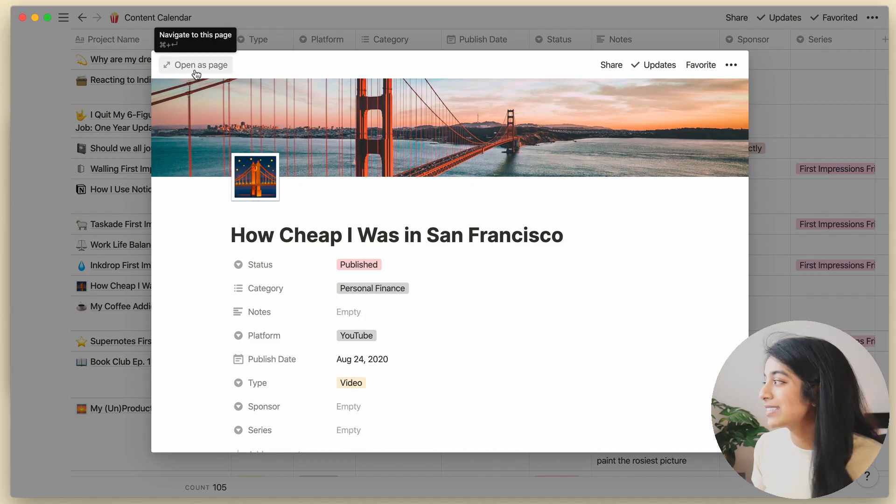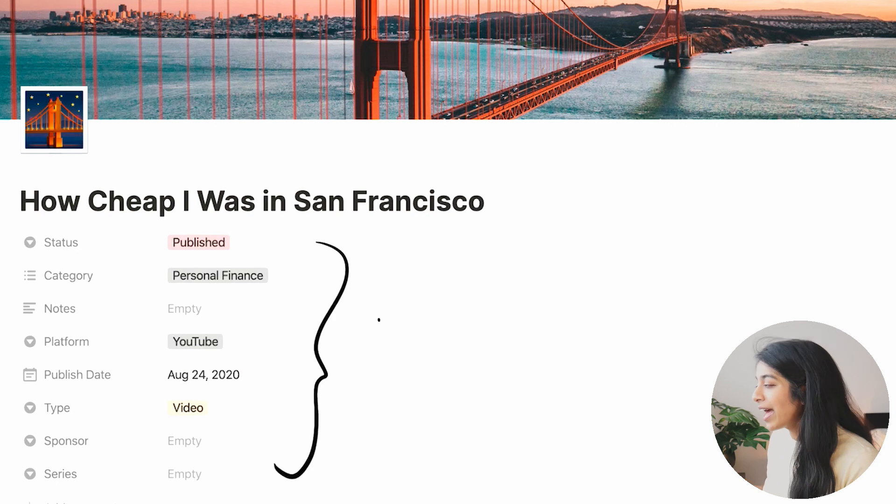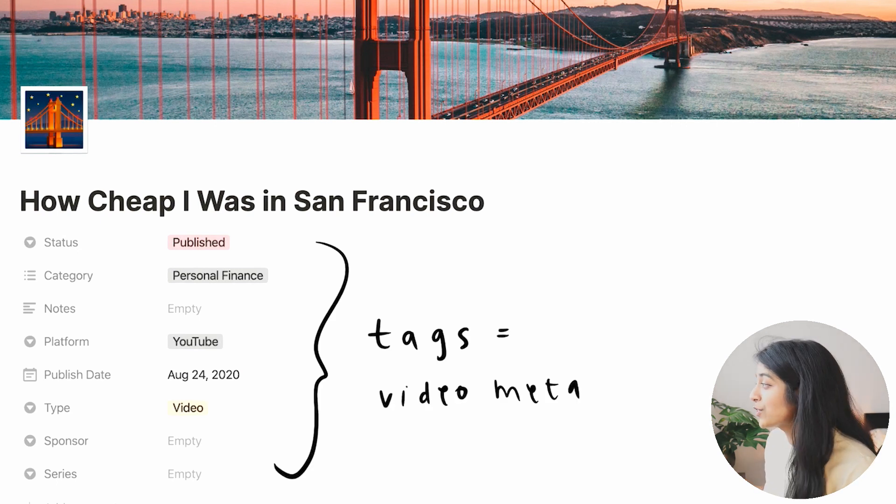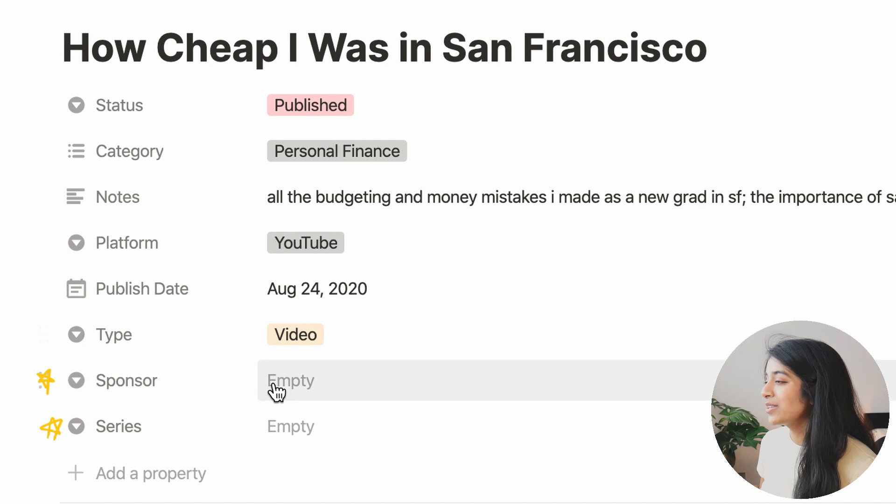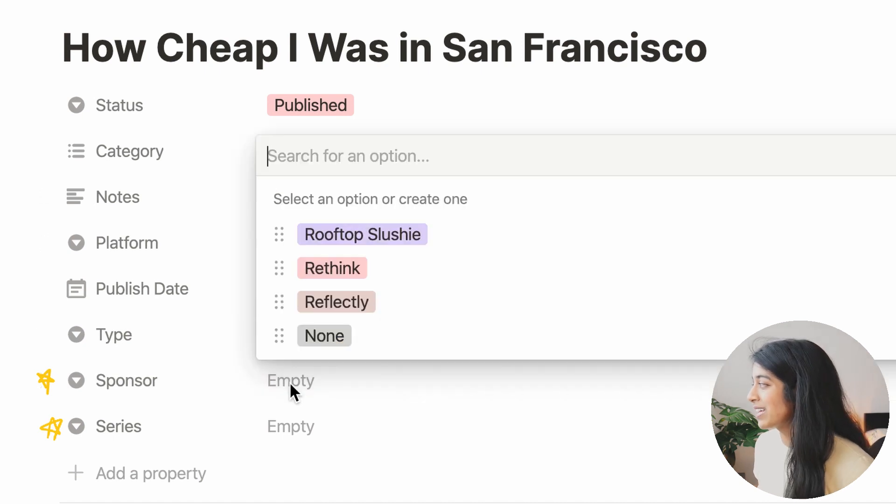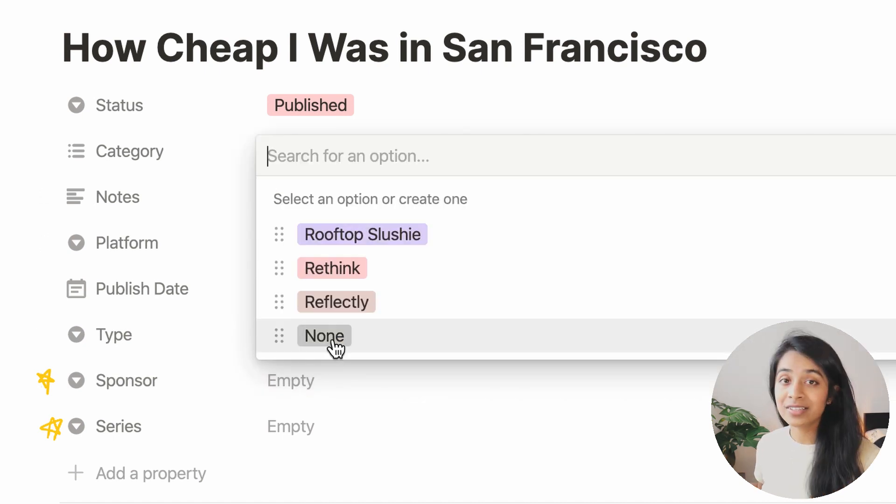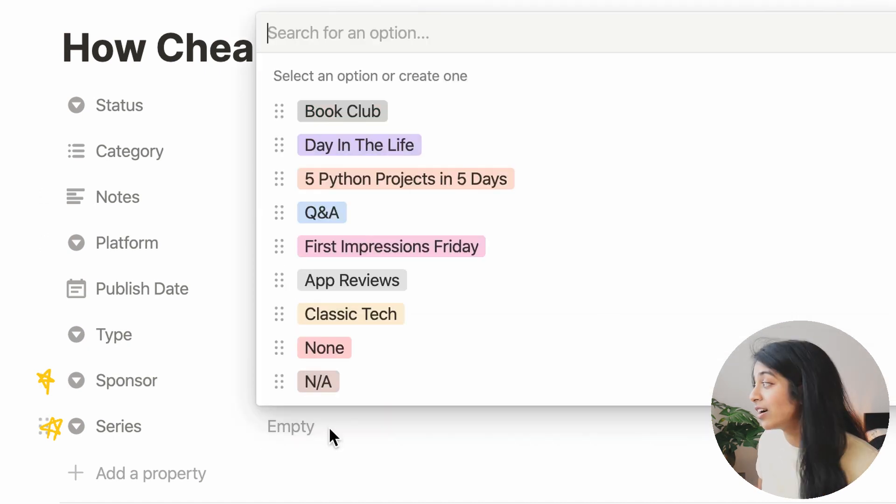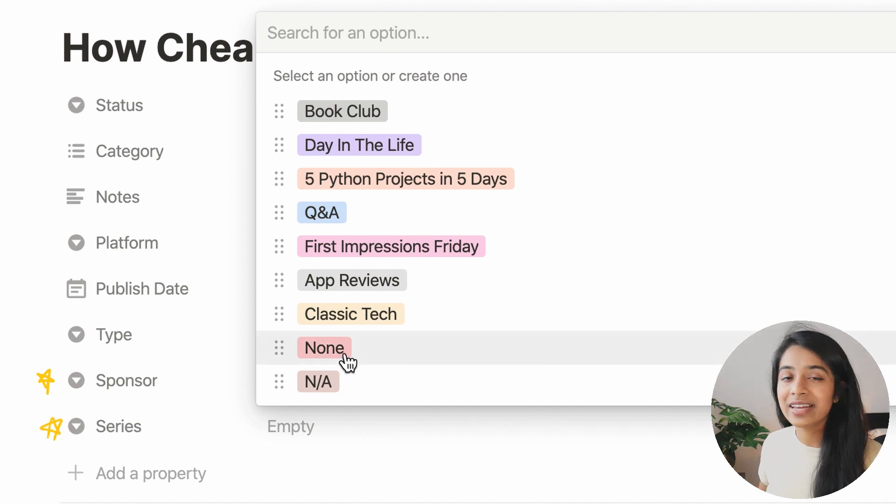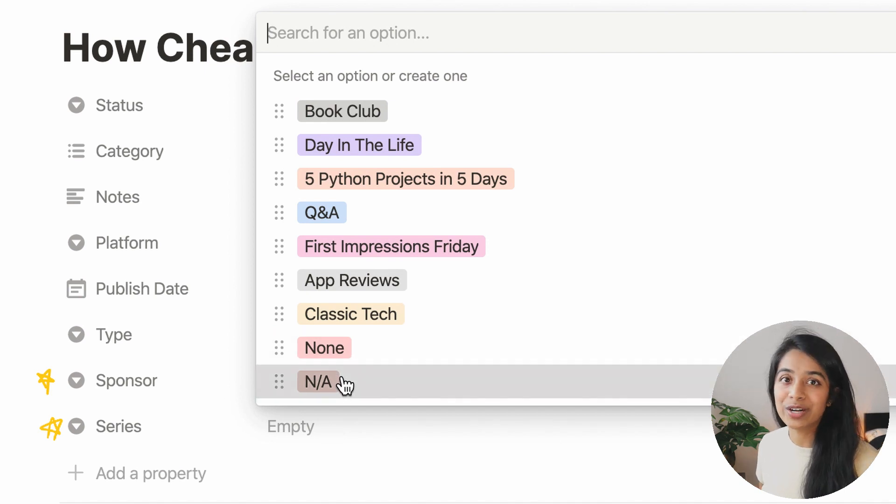Let's start off with the tags. So the tags, or as Notion calls properties, represent the video's metadata. And as with much of my setup, I've been constantly refining these as my channel evolves to add things like series names or sponsors.